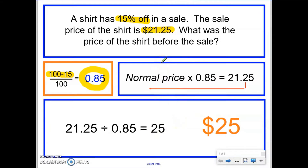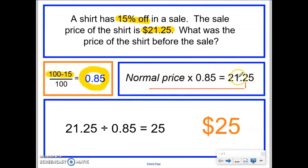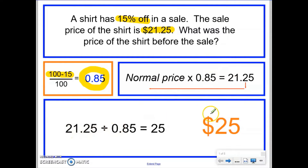To answer a reverse percentage question, we calculate the decimal multiplier based on the information in the question. We think about what the original calculation would have been, then do it in reverse — dividing rather than multiplying, because we're dividing both sides of the equation by 0.85. This is what we put into our calculator, and this is the answer to our question.